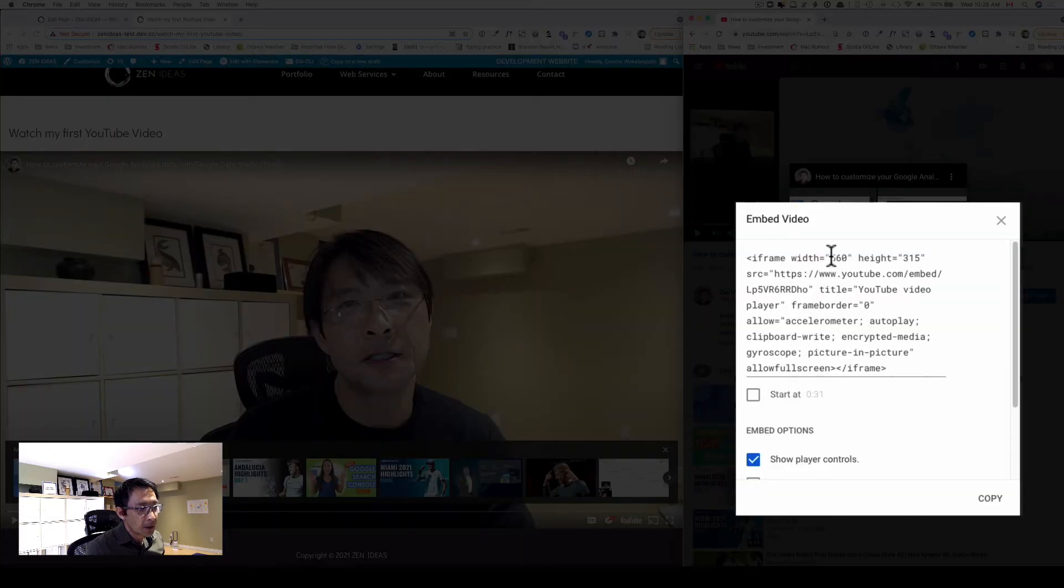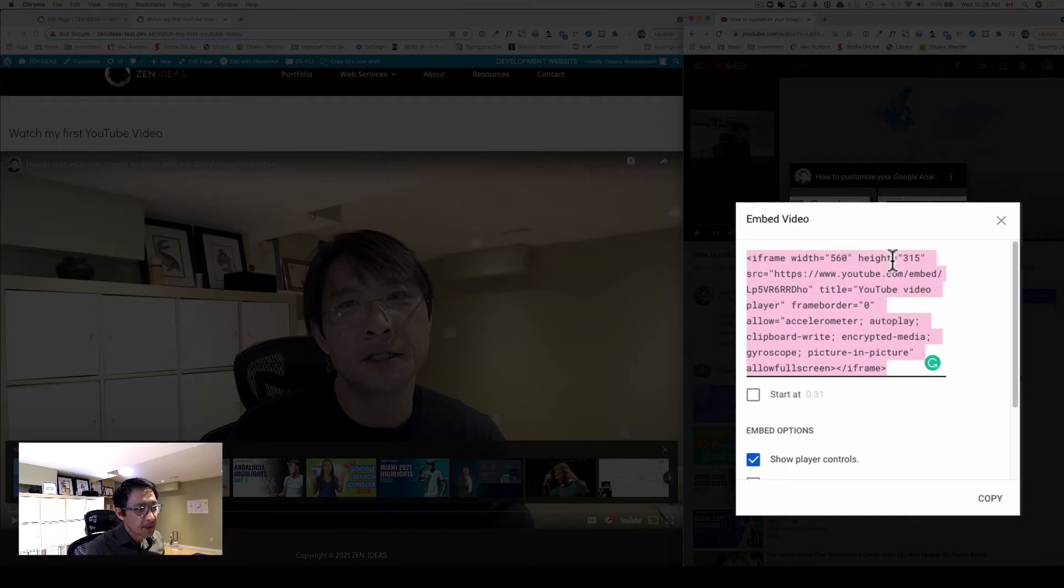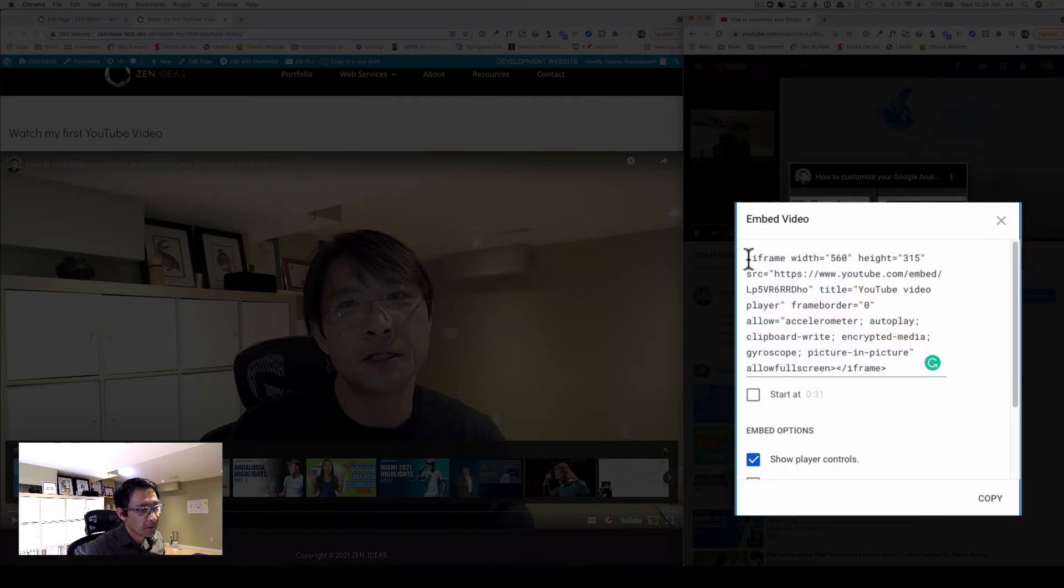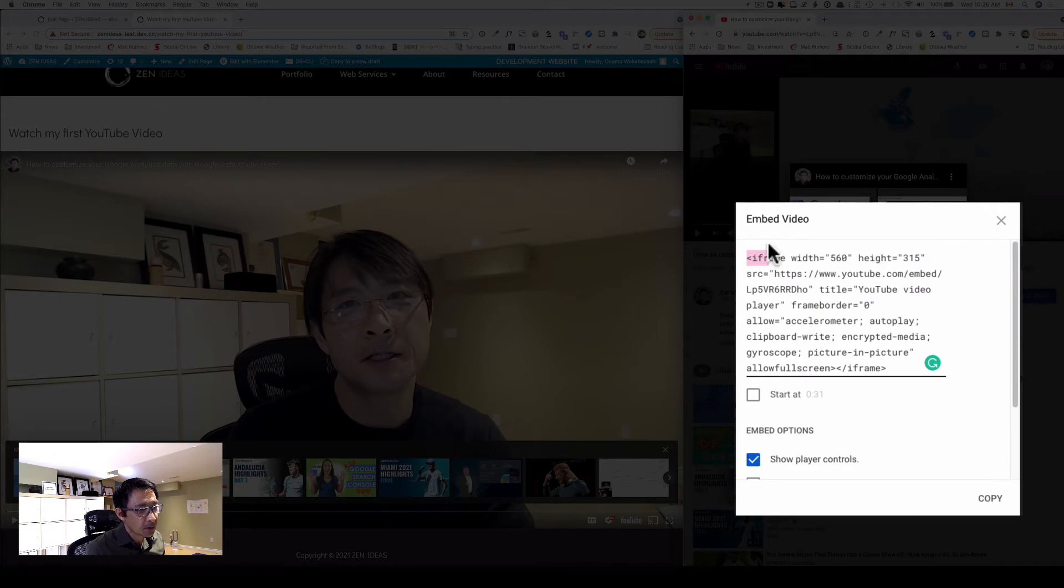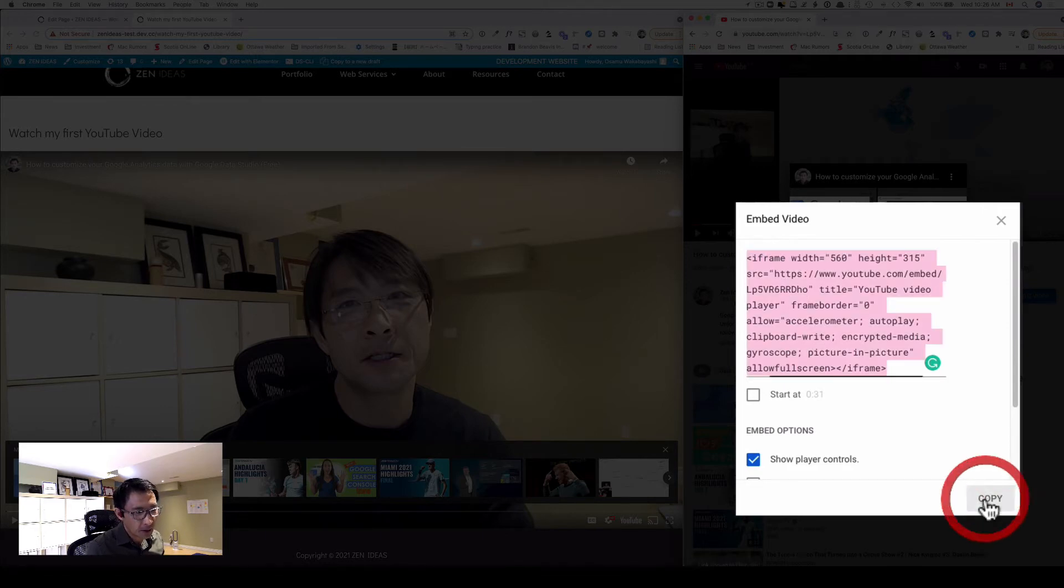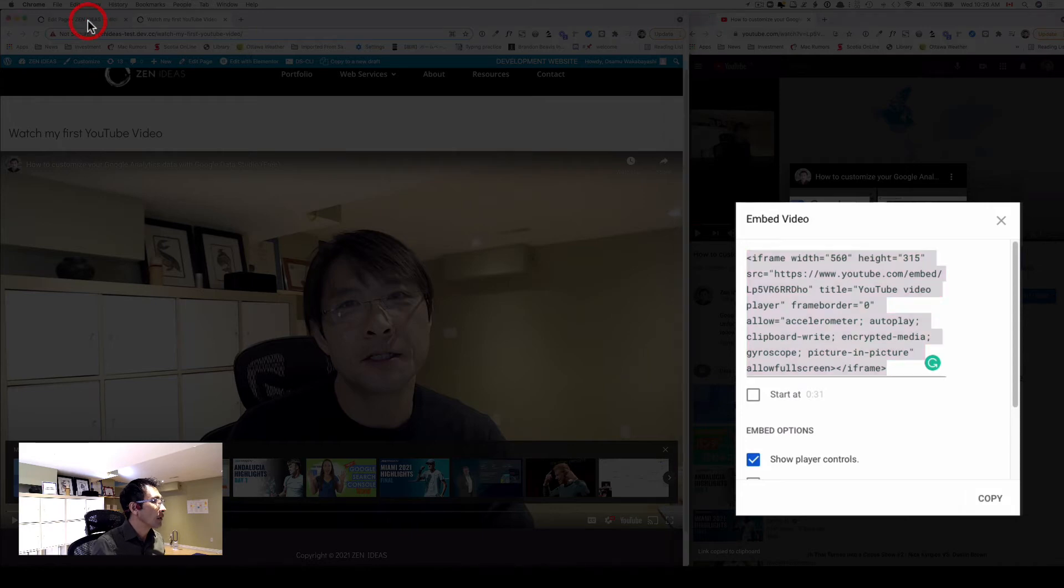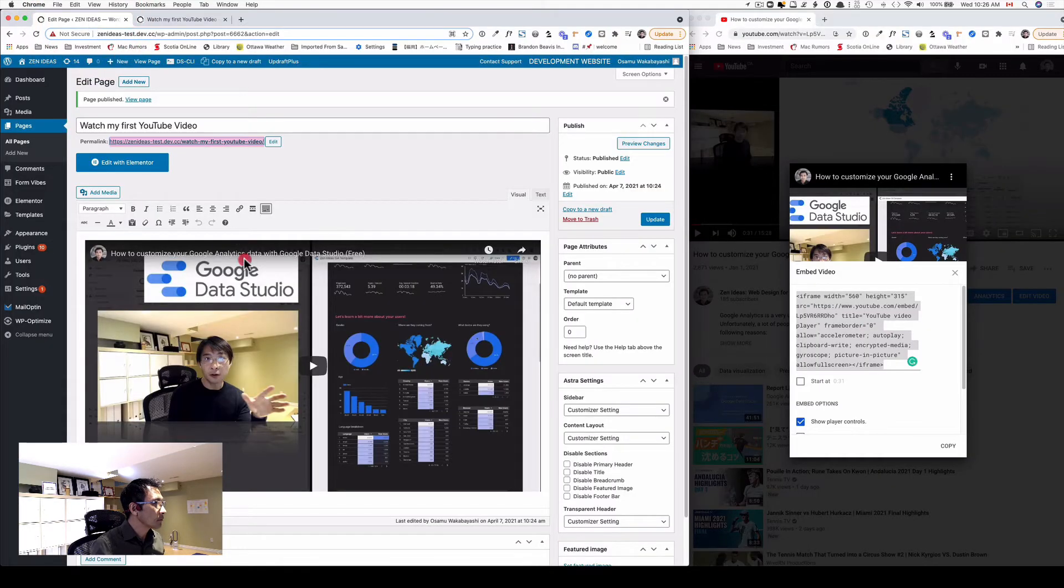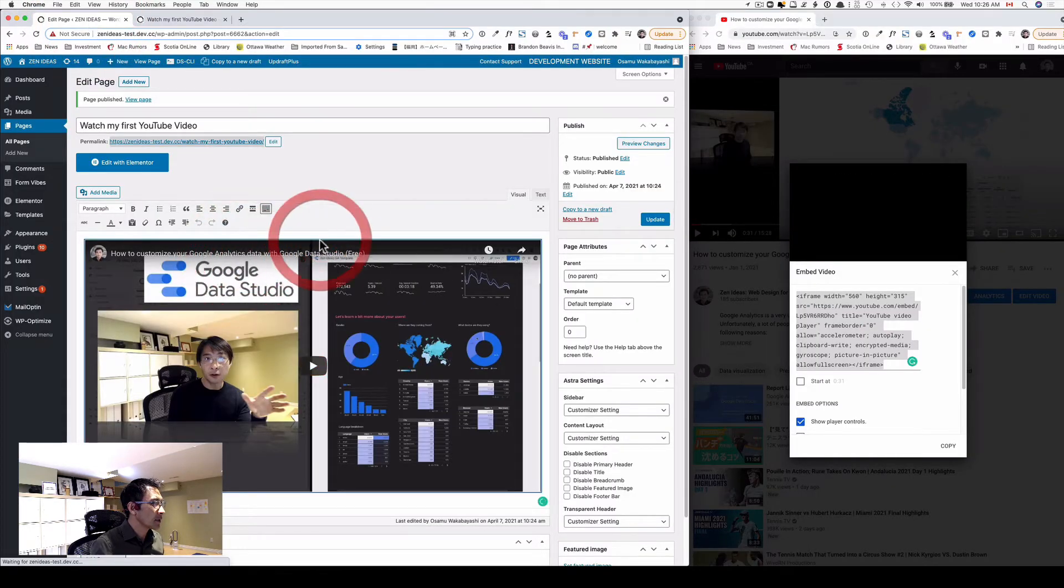Right here, you can see the size 560 and 315. That's in pixels. I'm going to copy everything here. Actually, I can just click this button. And then back here, I'm going to delete this.